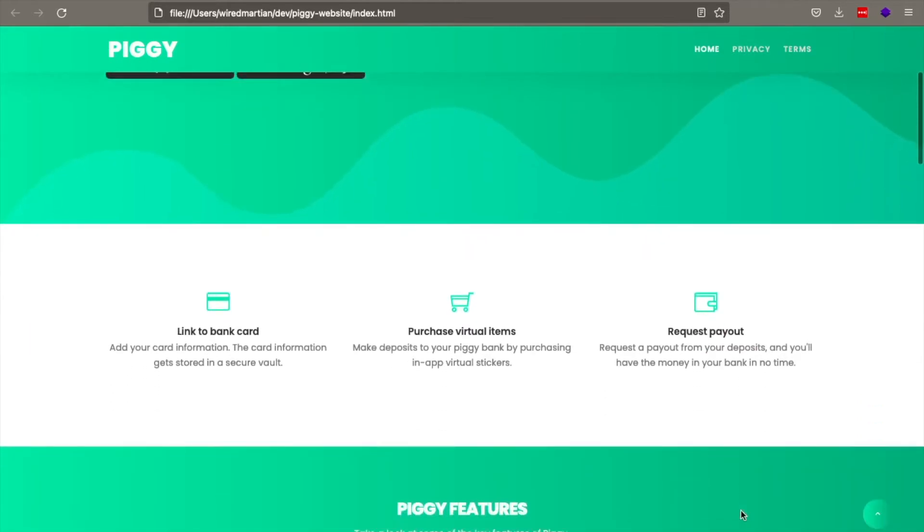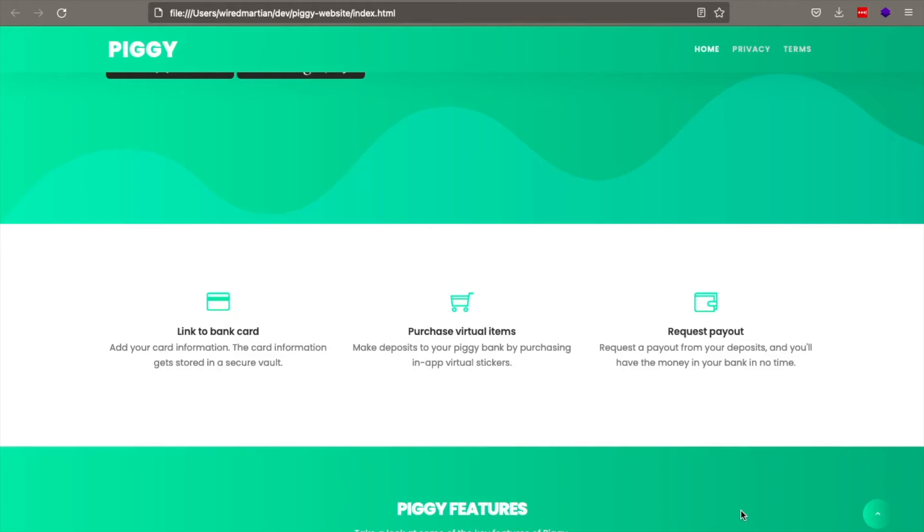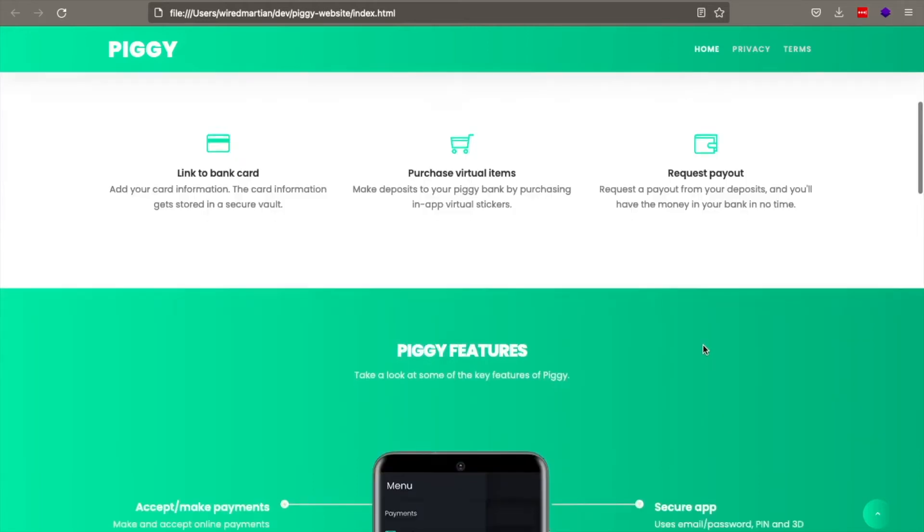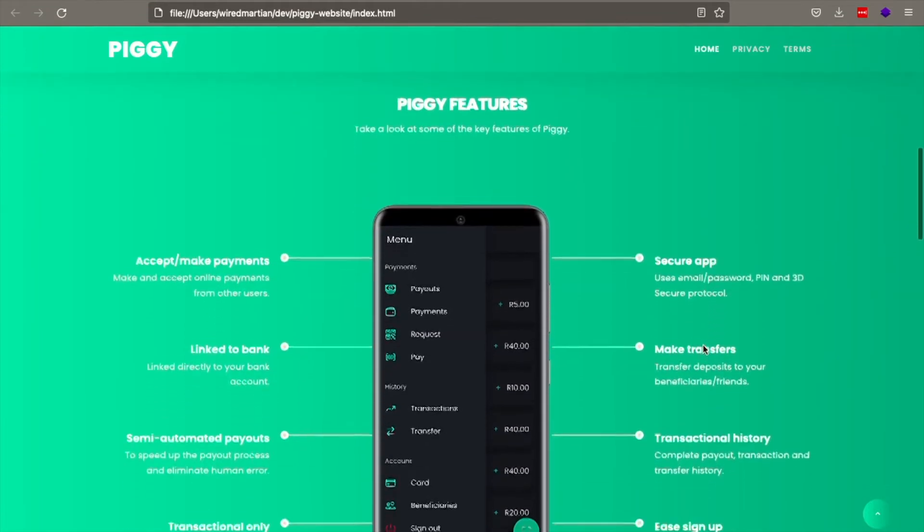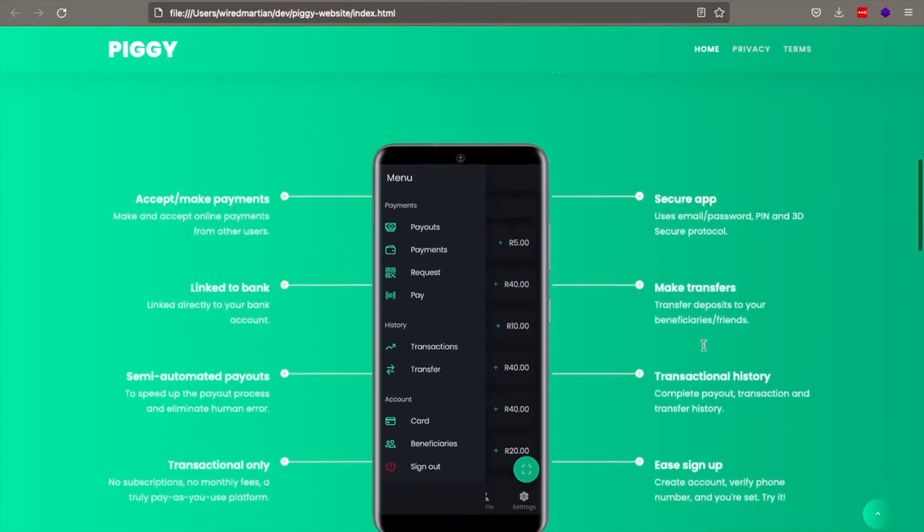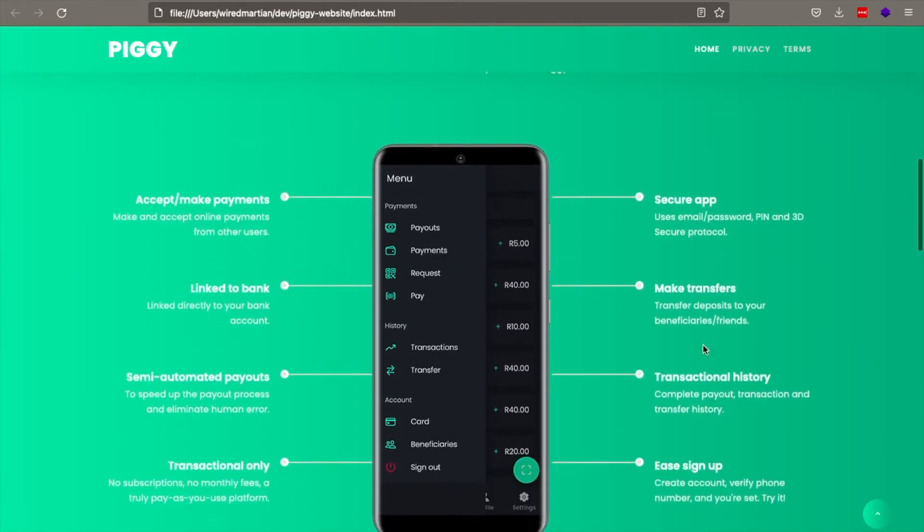Basically, how it worked was you put in your card into the app. You link it to your actual bank card. And then you start buying these virtual products that have different amounts and all represents real money. So you can buy like a sticker for 2 rand, sticker for 5 rand, sticker for 10 rand. And then you can request a payout at a certain amount. And this is what it looks like.